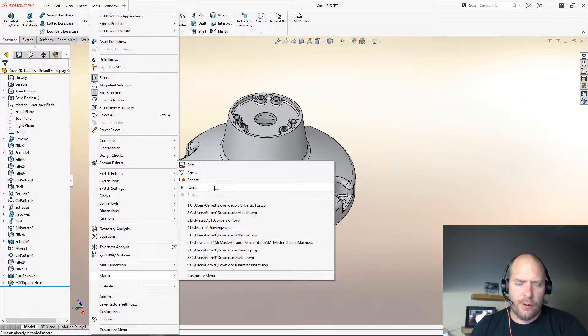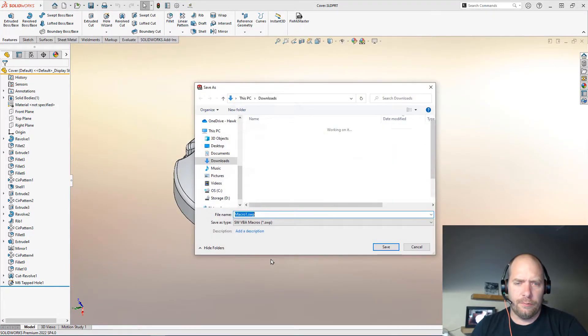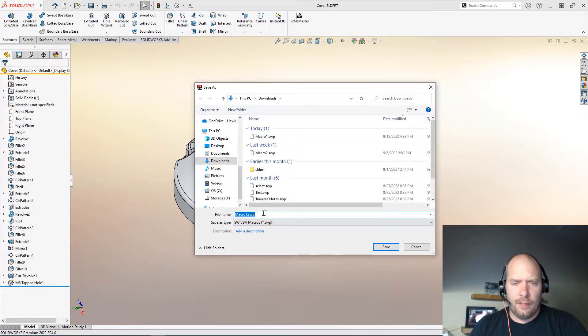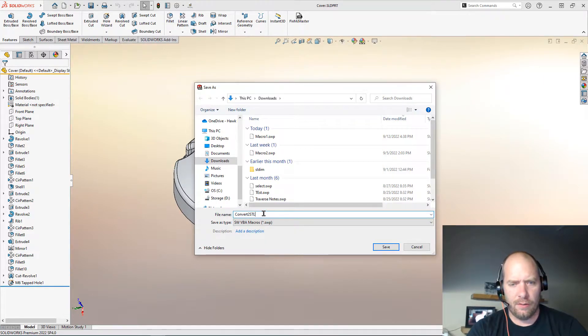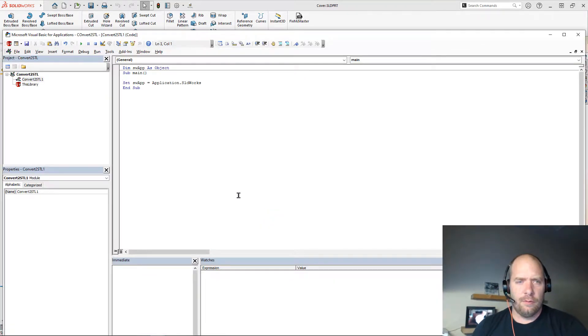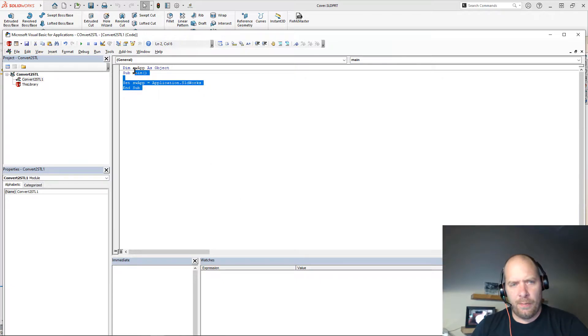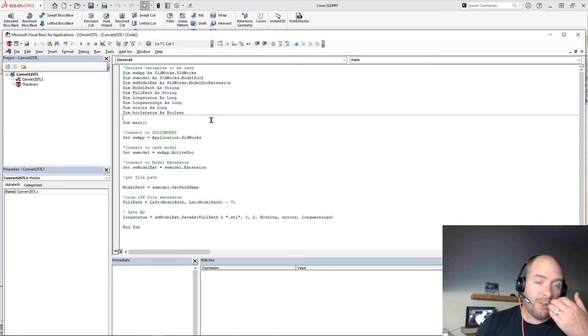So I'm going to go ahead and create a new macro. And we're going to say convert to STL. All right, and I'm going to go ahead and paste some code in here that I've created, and we'll talk through it.